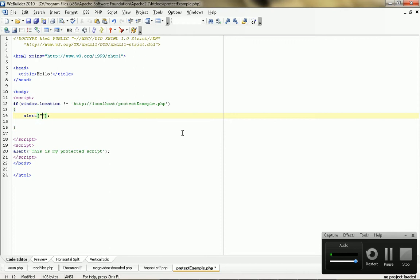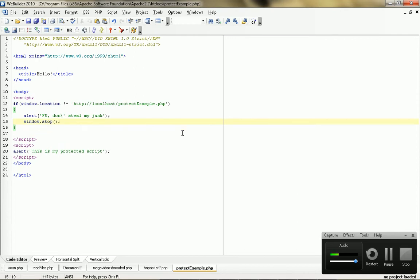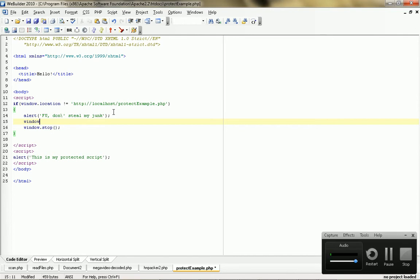Let's say, I don't know, F you, don't steal my junk. Right? Then, the next thing you want to do is go window dot stop, right? What the window dot stop command does, it stops the rest of the page from loading. But not all browsers accept the window dot stop command, so after that or whatever, you can, you know, rather than window stop, you can just change it to do, like, window dot location equals whatever, your website or something, right?